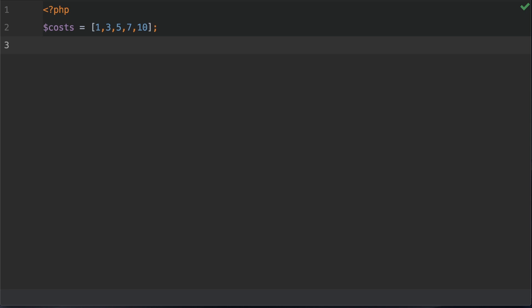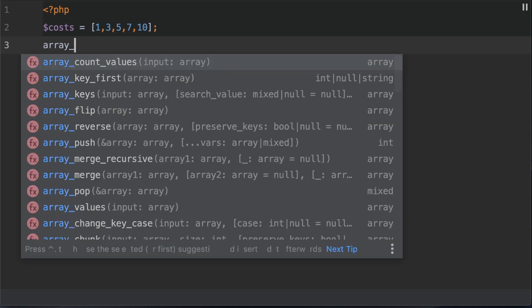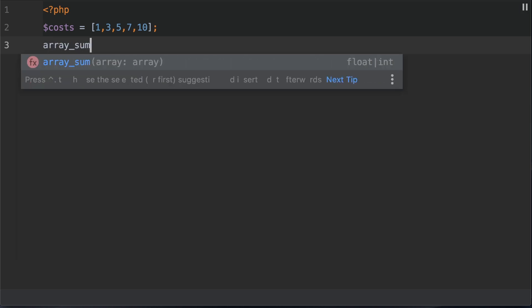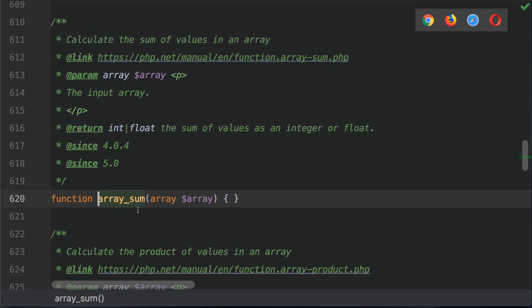Let's type array_sum. Before I add the arguments to this function call, let's go and take a look at the documentation. This function takes one argument—this is the array that you want to find the sum of.